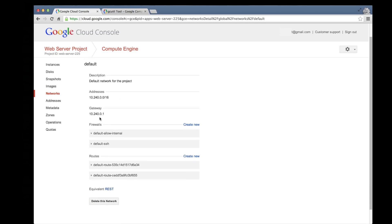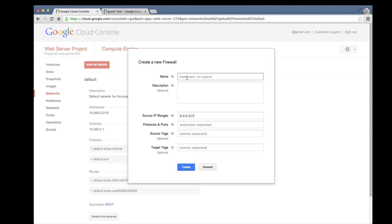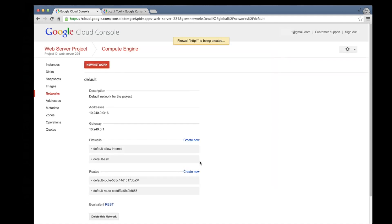And then scrolling down to the Firewalls section, click Create New. The name of the firewall that we will create is HTTP 1. And under the Protocols Imports section, we'll enter TCP colon 80. Then we'll click the Create link to create the firewall.